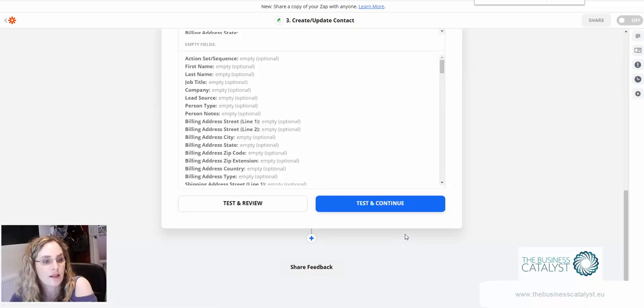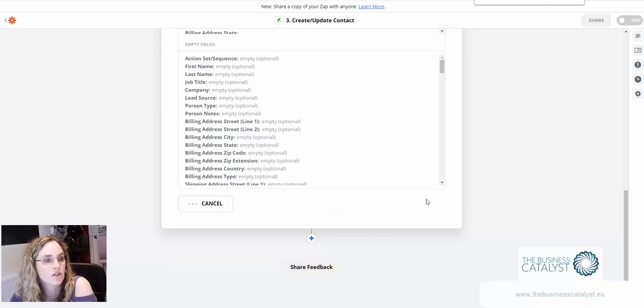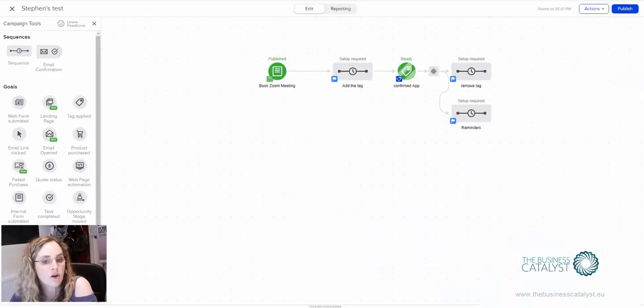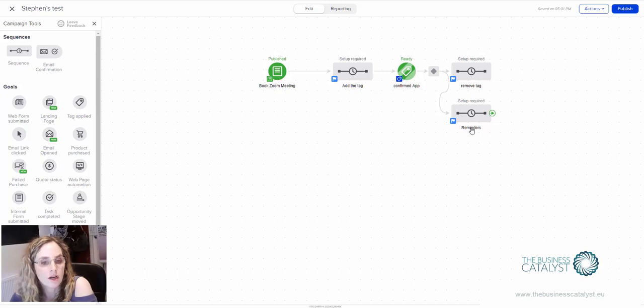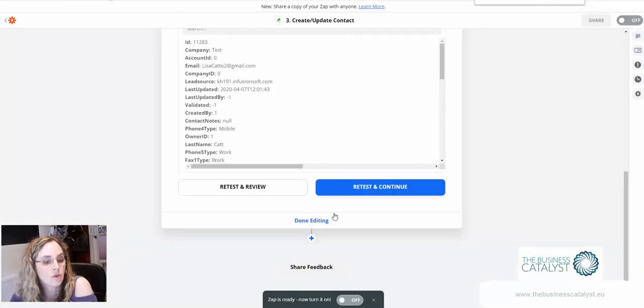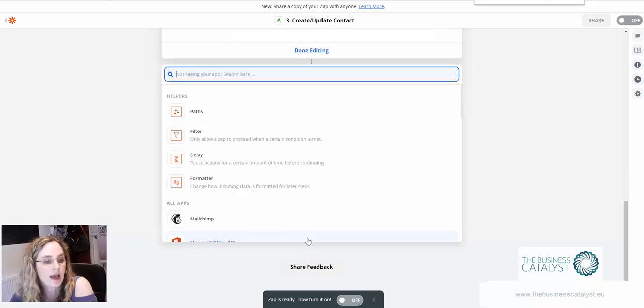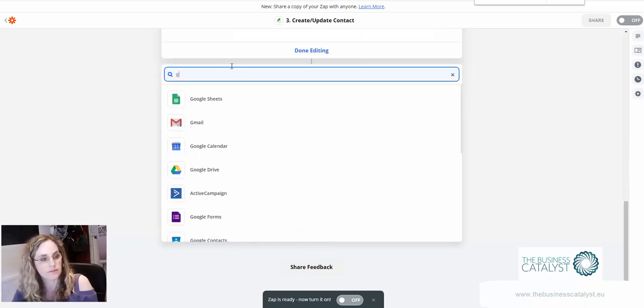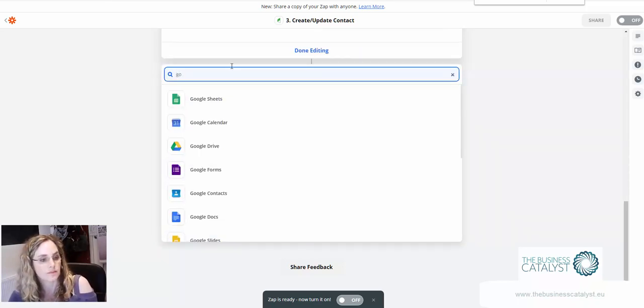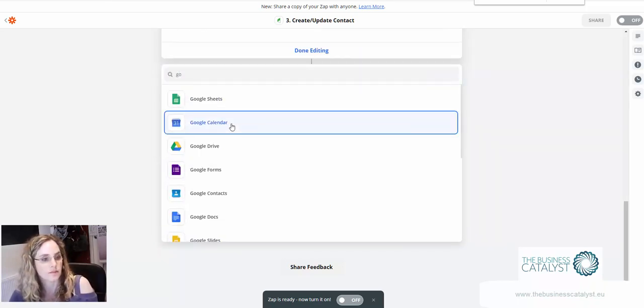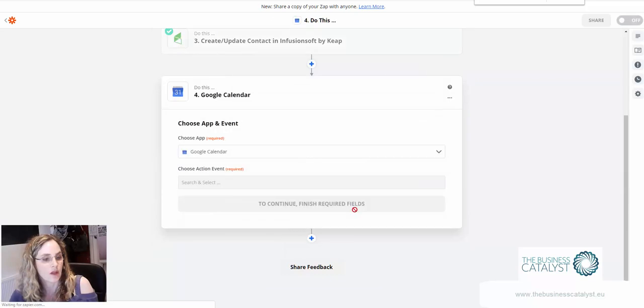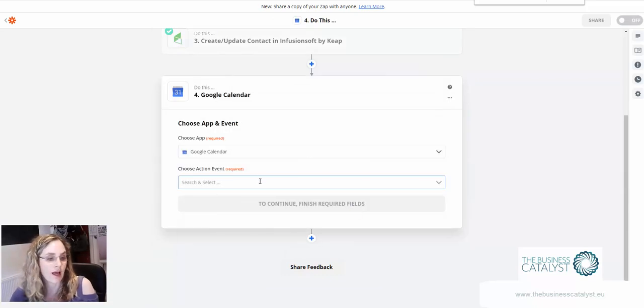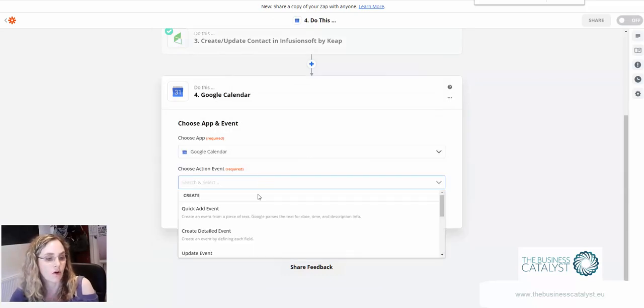That is all ready to switch on. So here you might want to, as I said, put in the reminders to the client. Again if you wanted to you could also add it to your Google Calendar or any other calendar that you've got hooked up here.